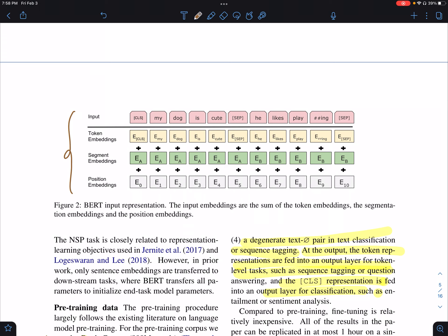For the input representation, if you recall from the 'Attention is All You Need' paper, you had token embeddings to represent each of the tokens and position embeddings to represent the position of a token in the input. Now you additionally need segment embeddings to represent whether a token belongs to sentence A or sentence B.